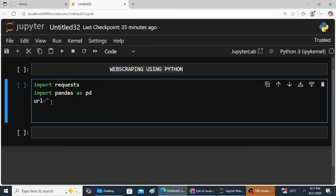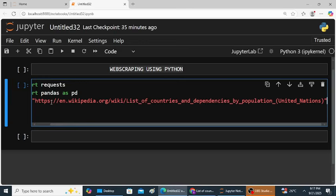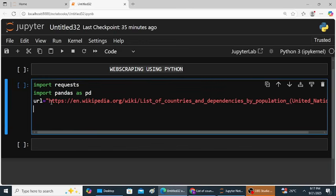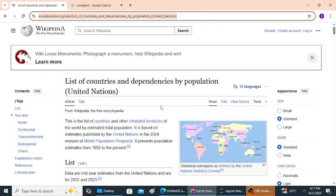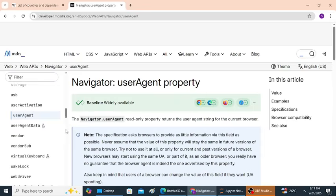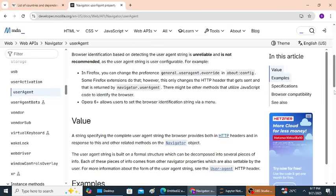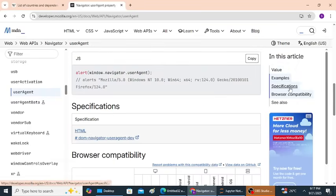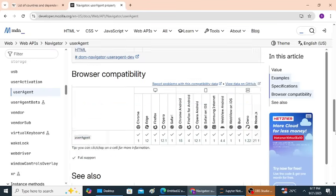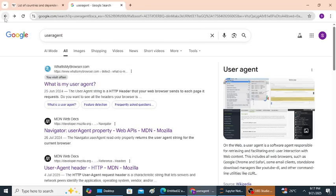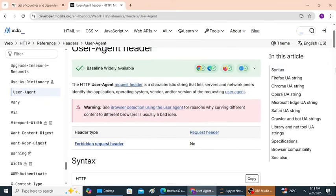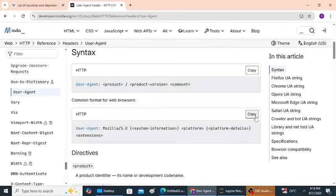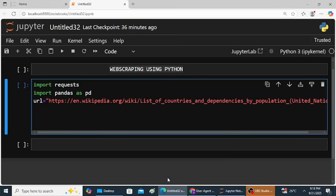And also set a user agent header so the site doesn't block our request. How to find user agent? Go to Google and type user agent and open any website. Just copy the user agent. Copy.